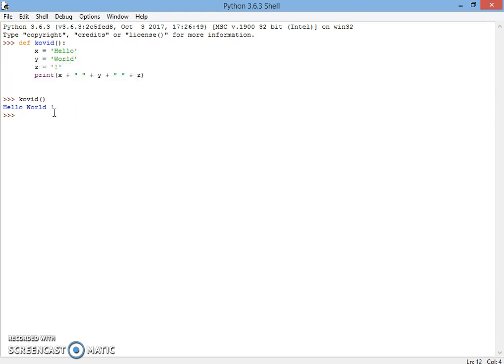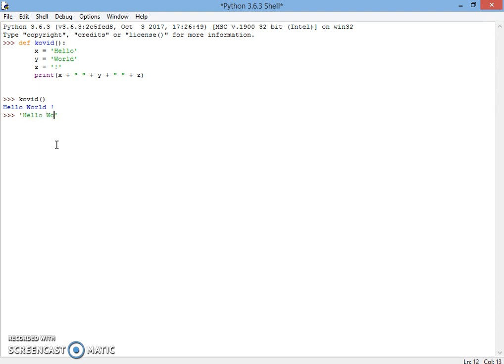We don't want this much complicated code, so we'll start from the beginning. You just have to do print Hello World. For printing Hello World, this works well.